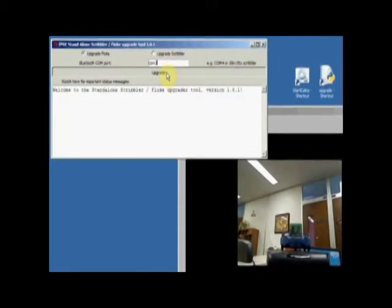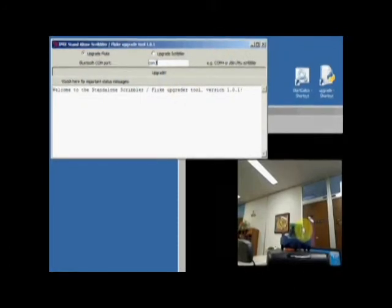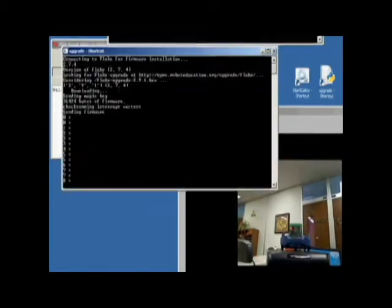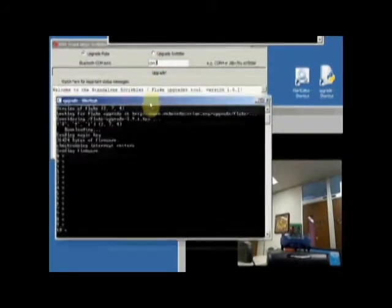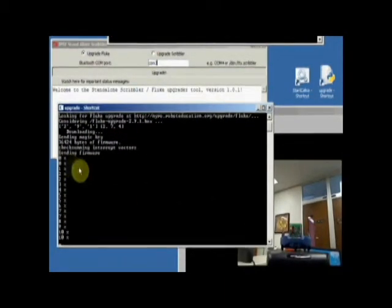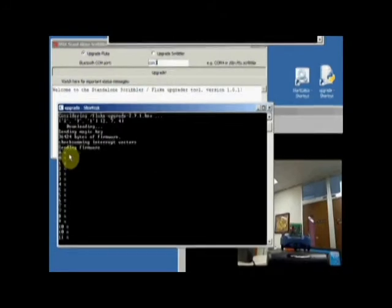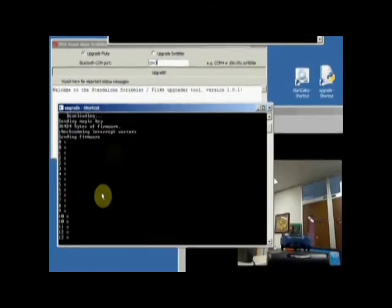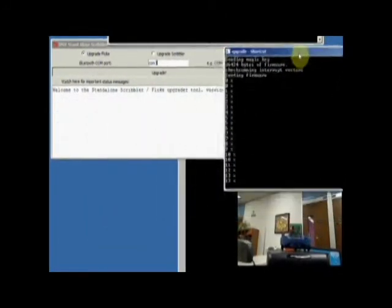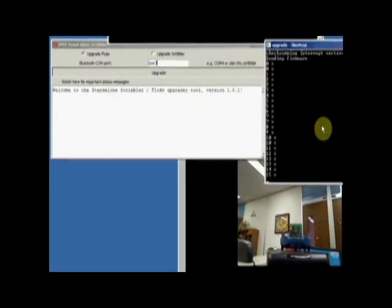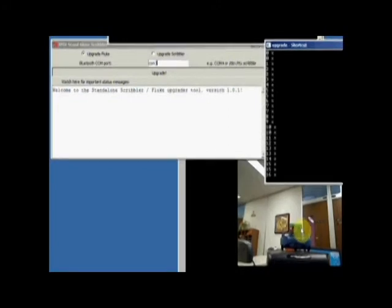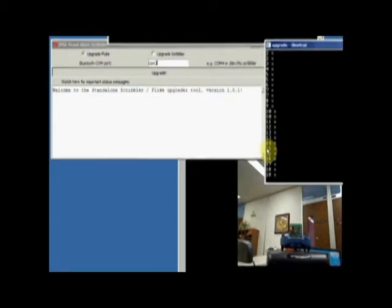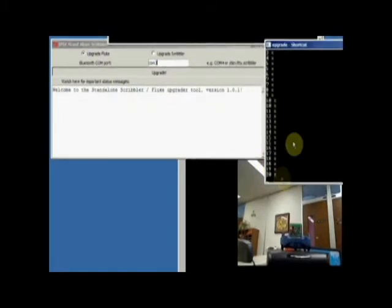And if you actually look at the Scribbler now, you'll see this little light is flashing away. And if you open that black window up again, you'll see it gives you a progress report of what's going on. So you just kind of watch that and the numbers get bigger and bigger and the little light is flashing. So we know Bluetooth is communicating. And it's going to take a little while for this upgrade to complete. So I'm just going to pause while that's upgrading.